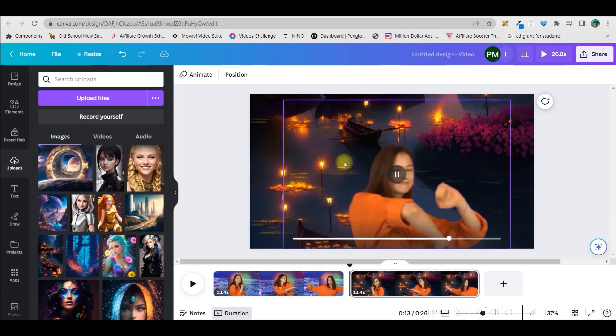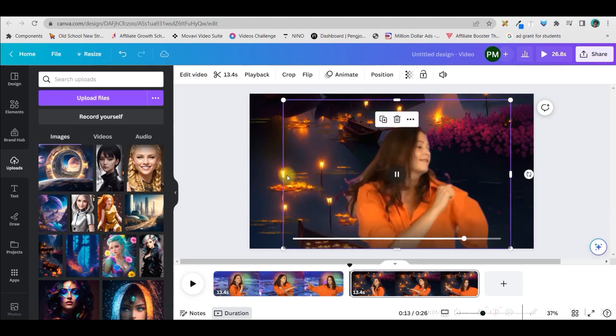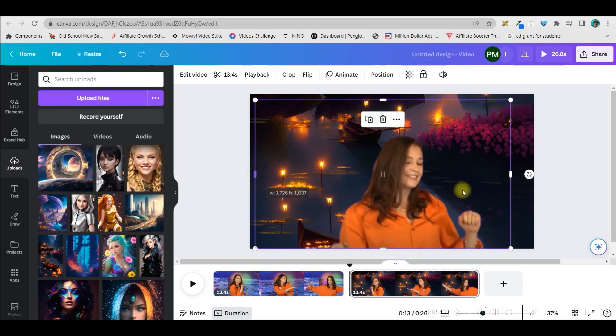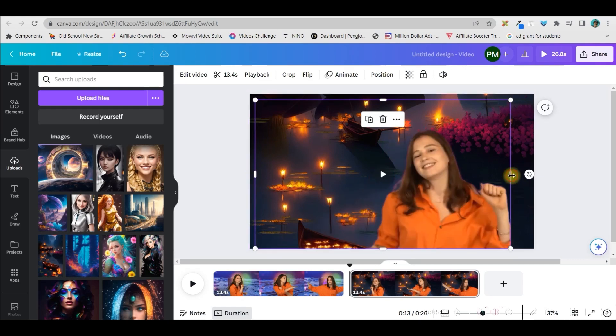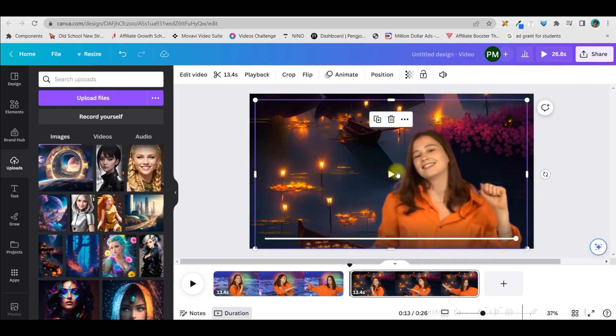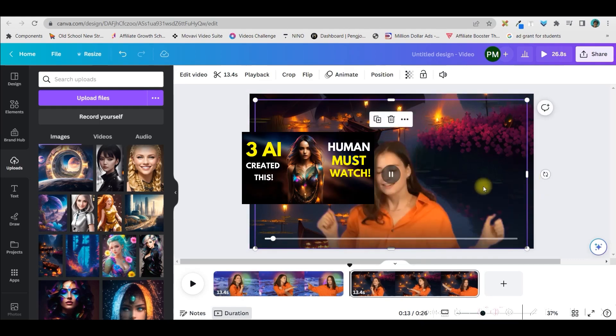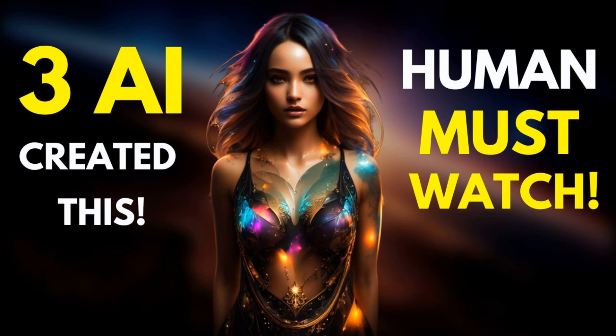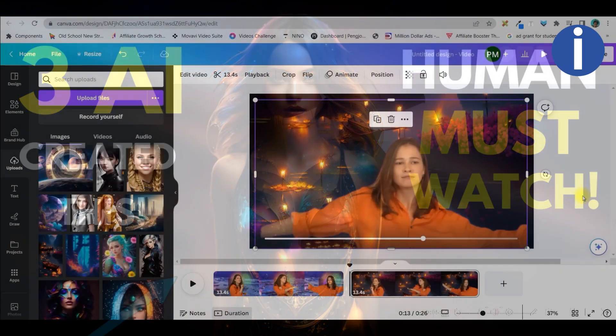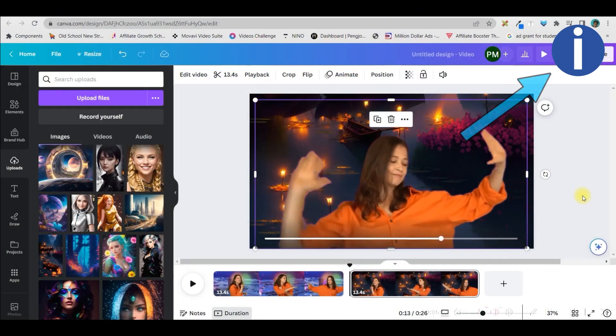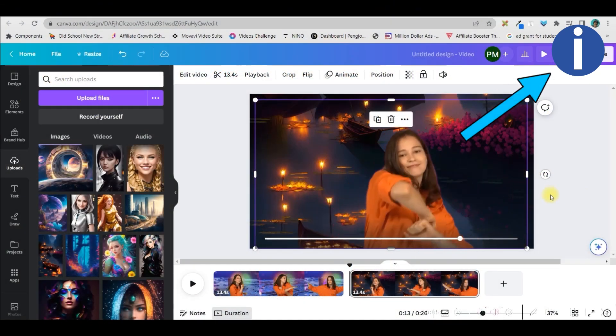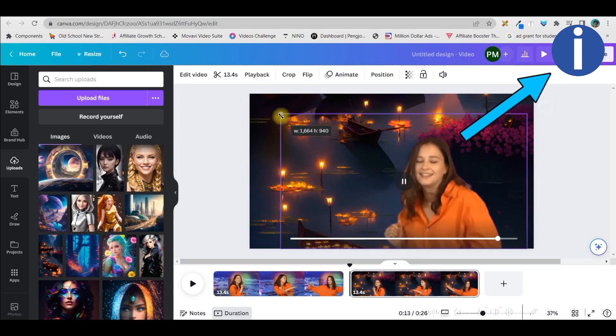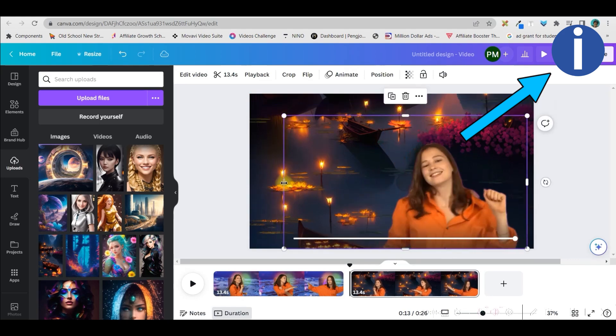Here I have taken a beautiful background which is made by mid-journey. If you have not watched the respective video where I have shown how to create amazing backgrounds and images with the help of AI and stable diffusion, then you can check out the video which would be there in the description box as well as in the I button.